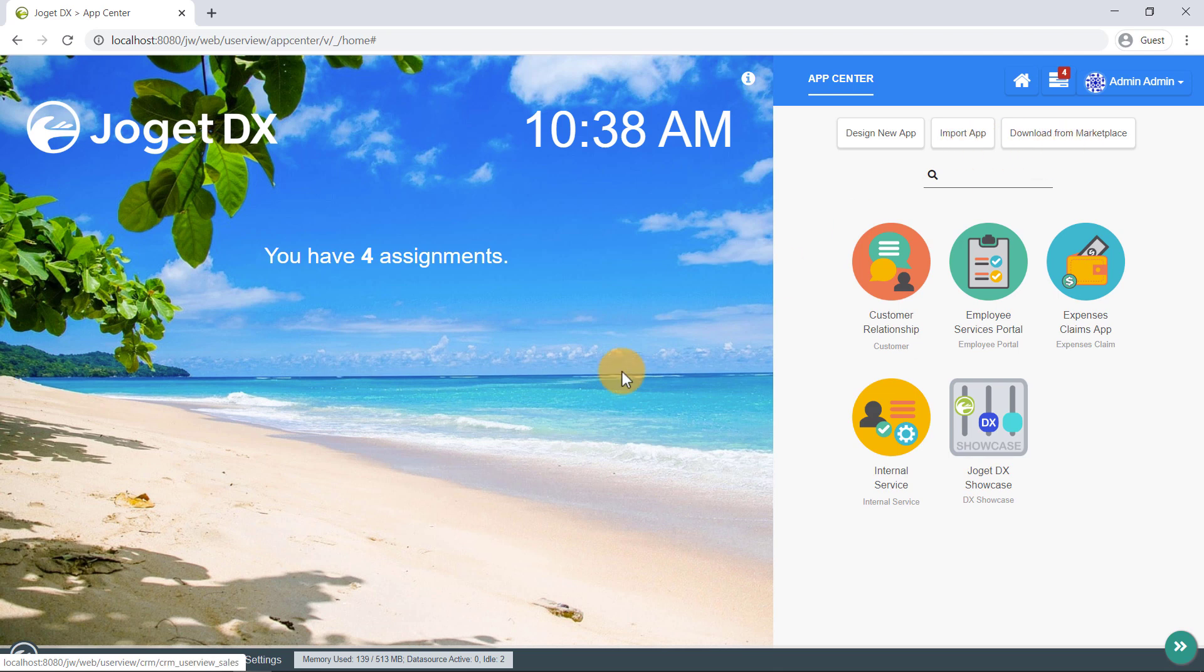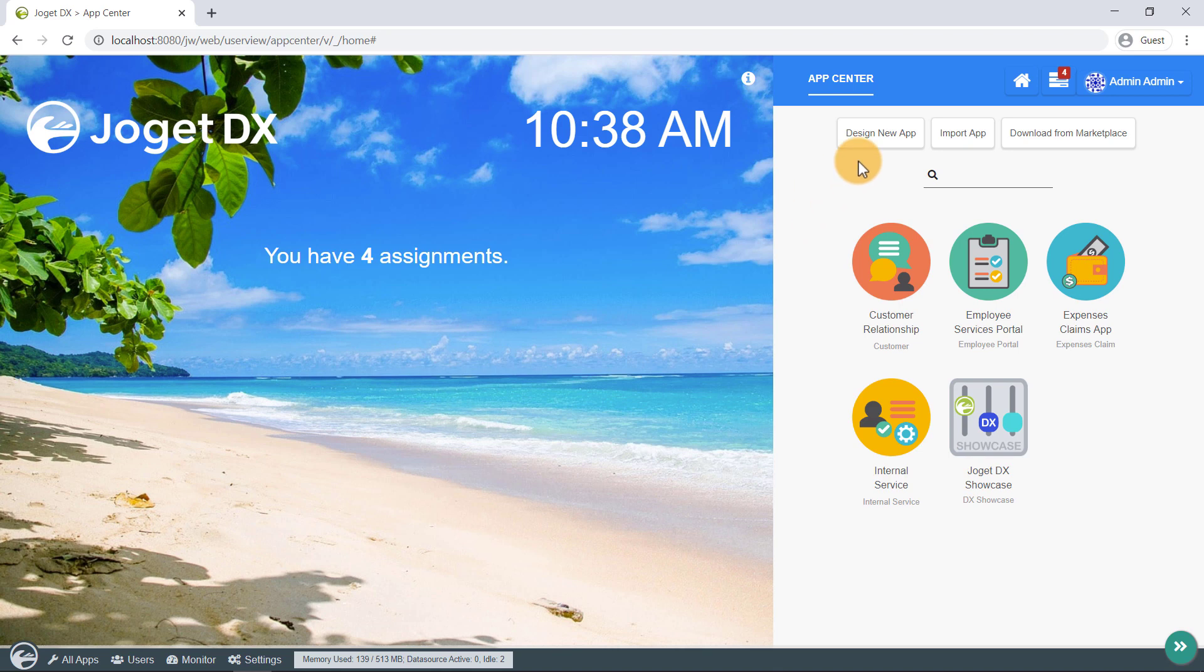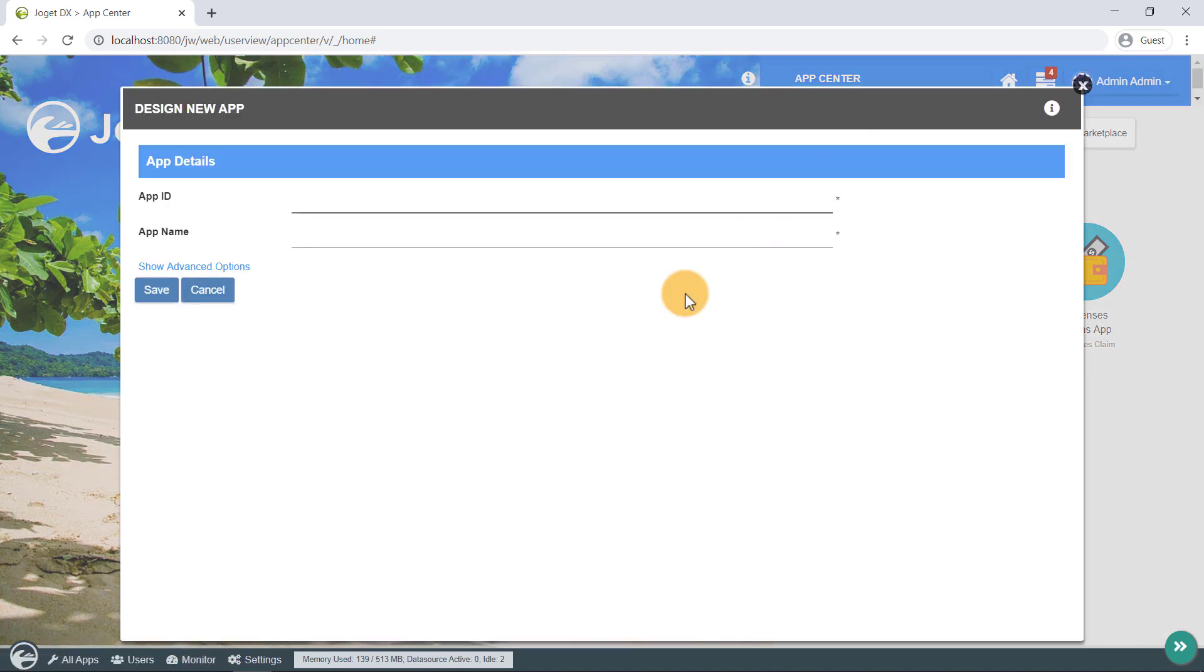In this case, let's get started on our new app, the Customer Service Request app. Click on Design New App. Key in an app ID and a descriptive name, and click Save.